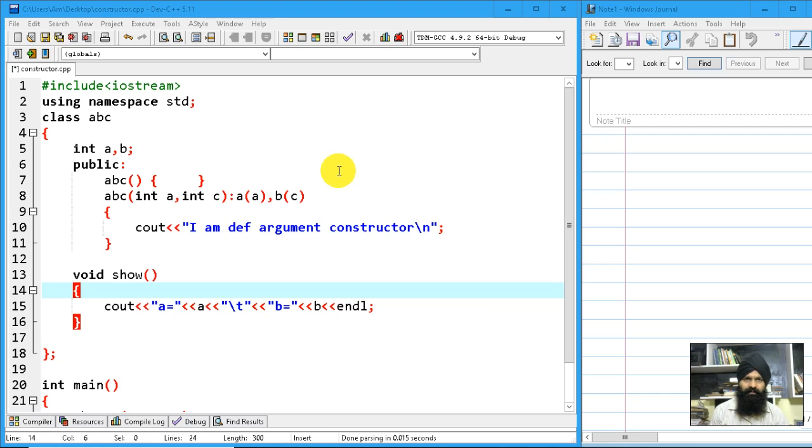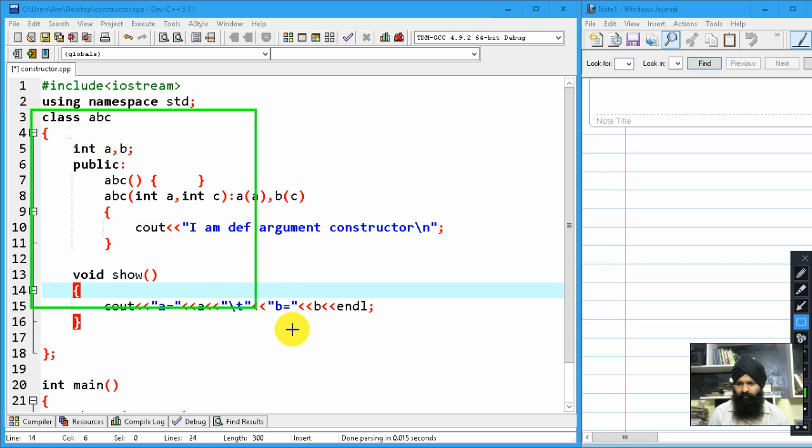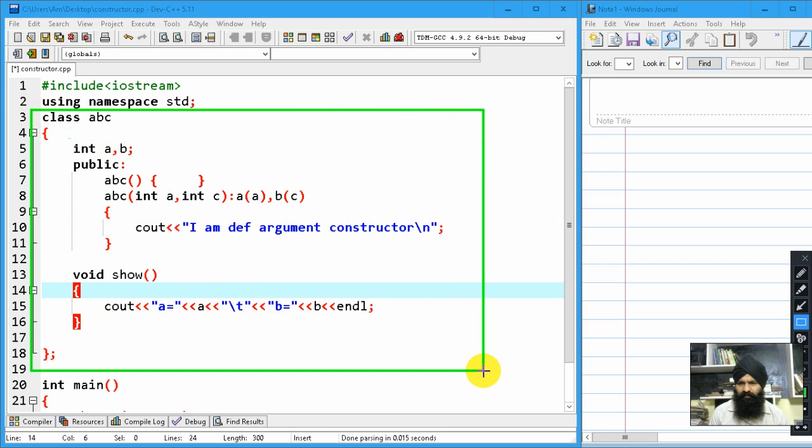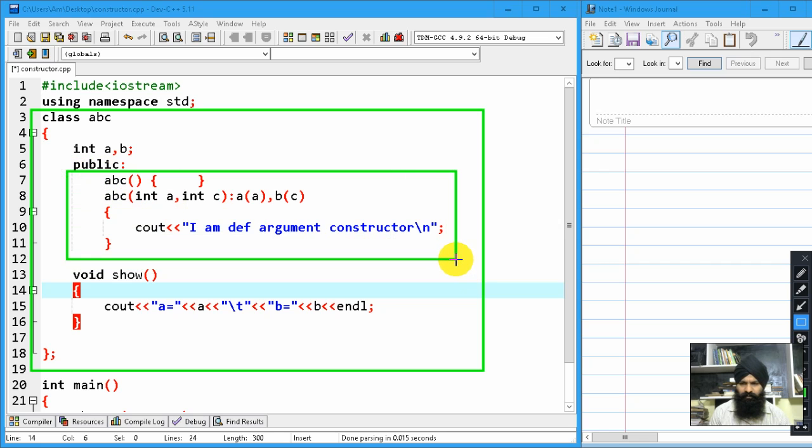I am taking the same example of a previous program. I have declared one class with the name ABC and here are two set of constructors: one is the zero argument constructor and second is the parameterized constructor.